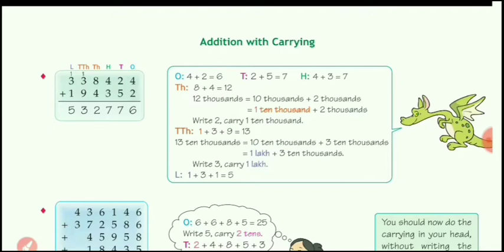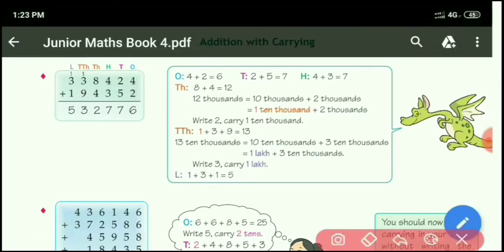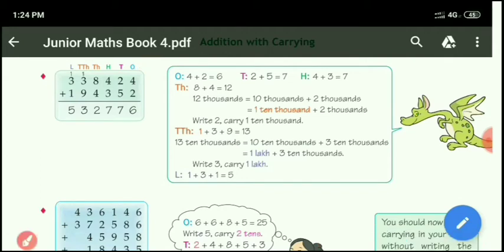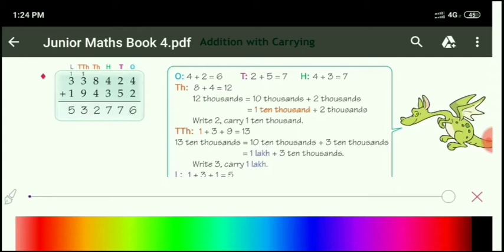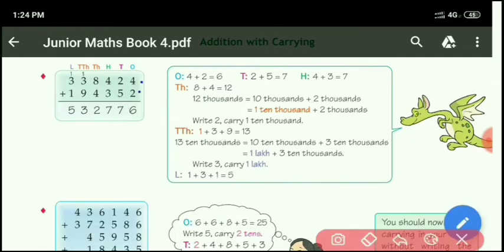Let us start. One example is given here, with numbers given up to lakh place, meaning 6-digit numbers are given — in the first row and the second row also. Always start from the 1's place only. At 1's place, 4 plus 2 equals 6. At 10's place, 2 plus 5 equals 7. Then at 100's place, 4 plus 3 equals 7.